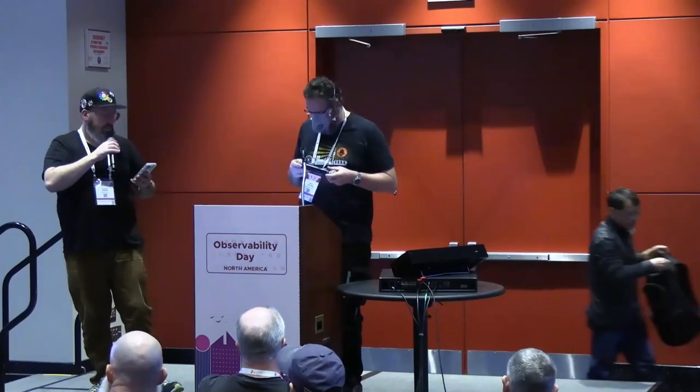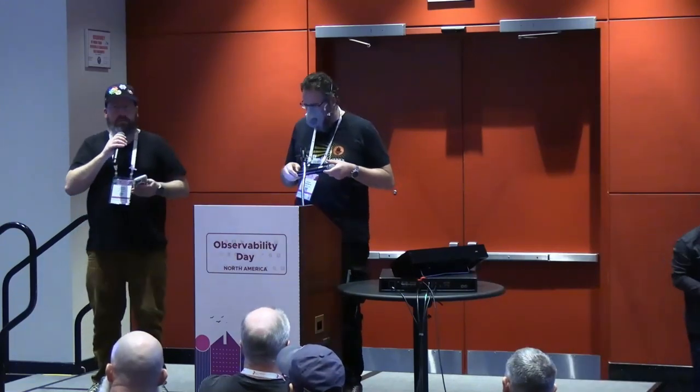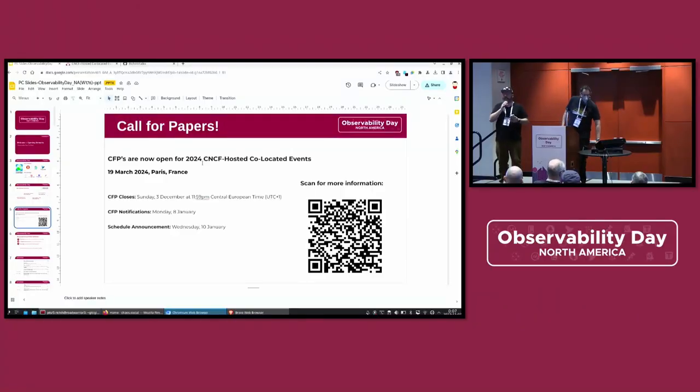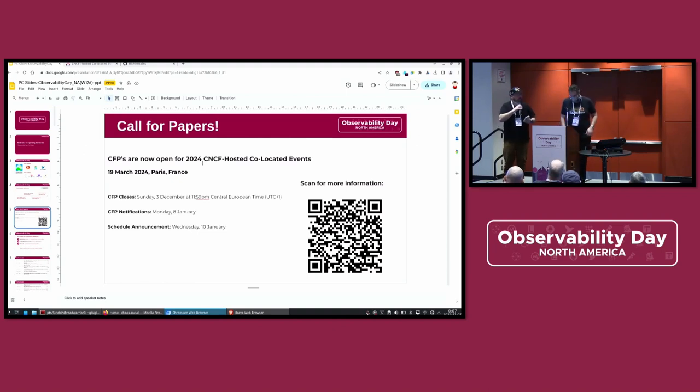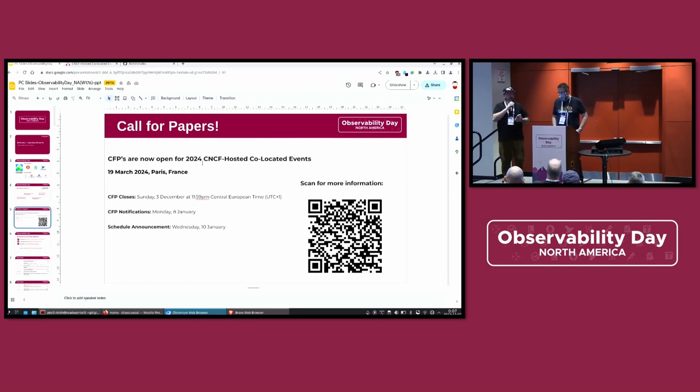So there's going to be a reception immediately following this that you all can go join. You have a drink ticket in your badge. Also, please keep in mind,